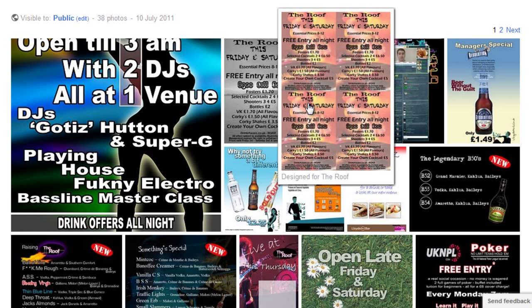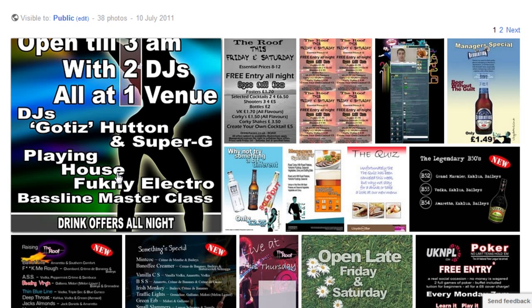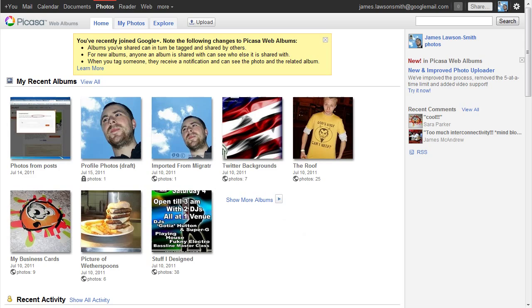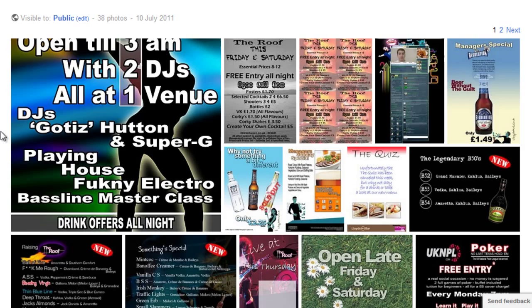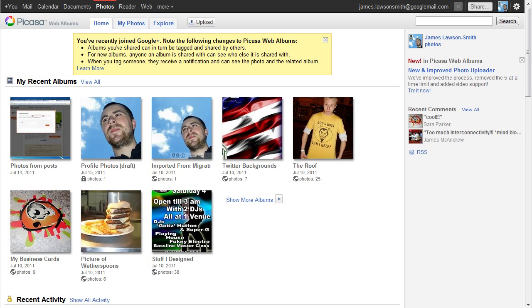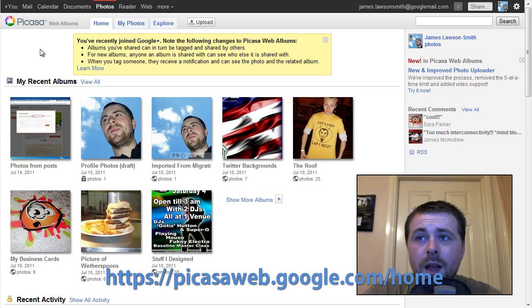Now what some of you may not know is that your pictures are actually stored on a separate website called Picasa Web. Google actually own Picasa Web — they bought them a fair while ago. So if you want to go along to PicasaWeb.Google.com forward slash home — I will put a link down in the description — that will take you along to all the pictures you've uploaded onto Google Plus.